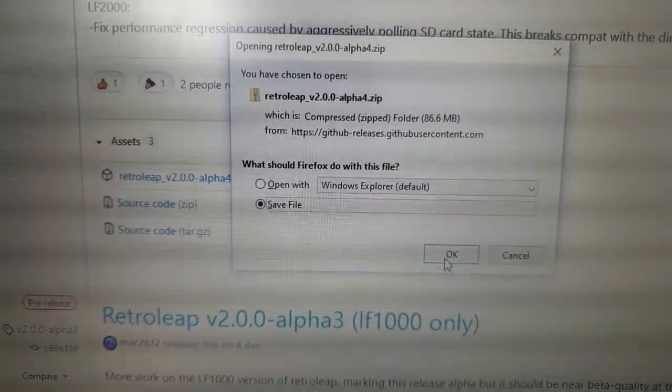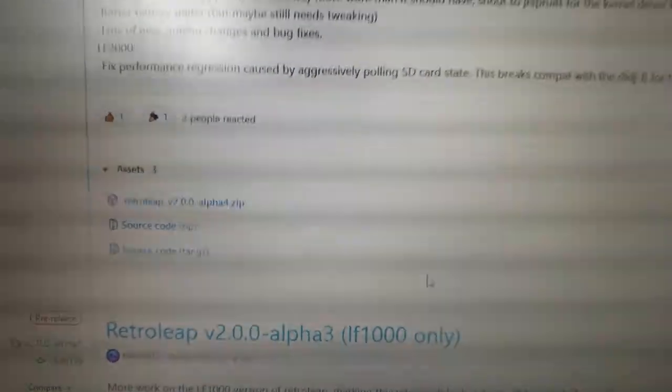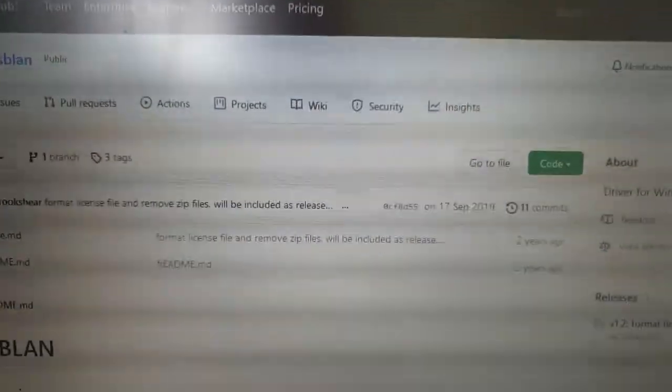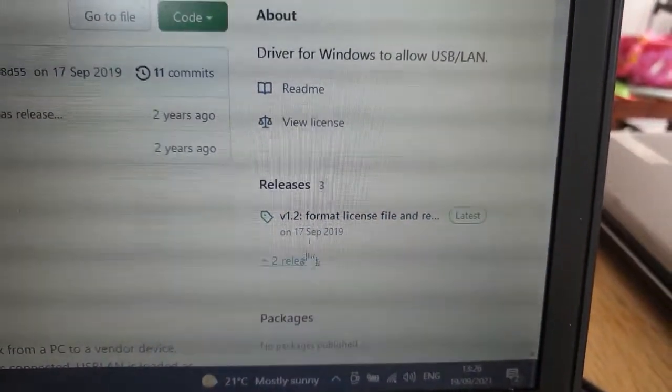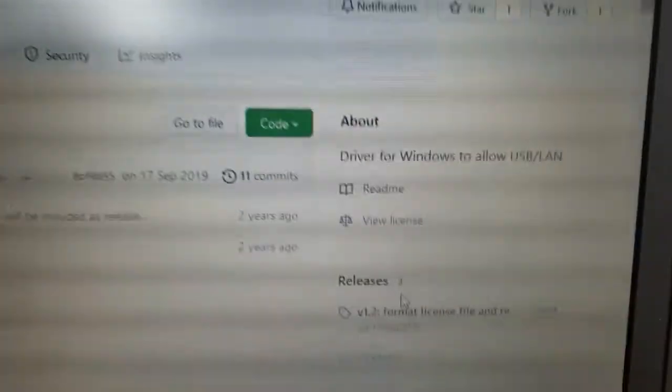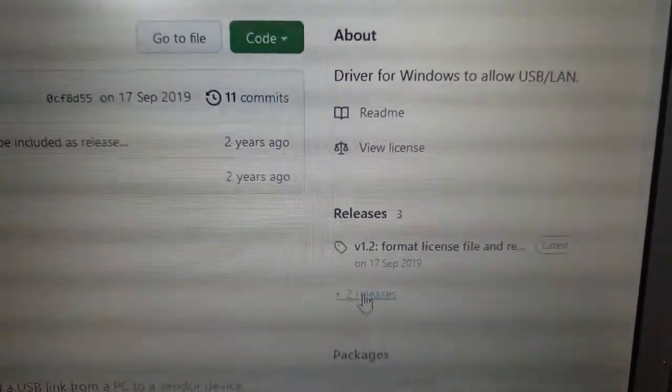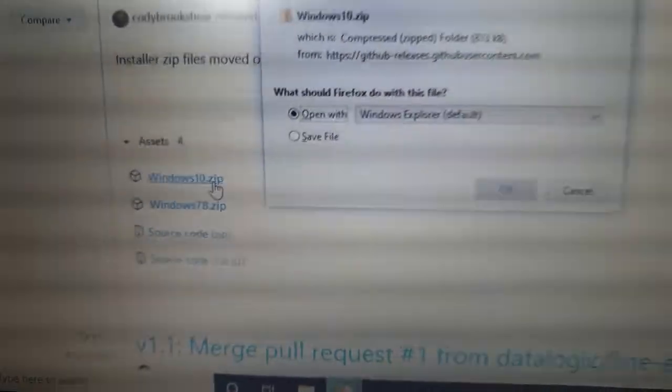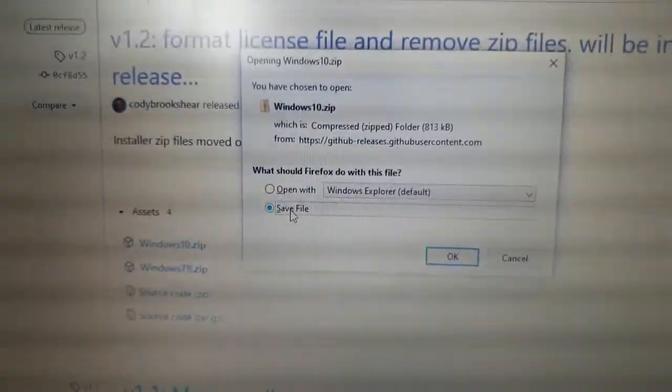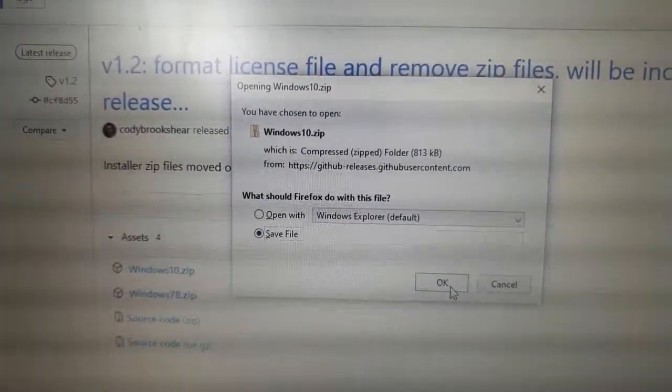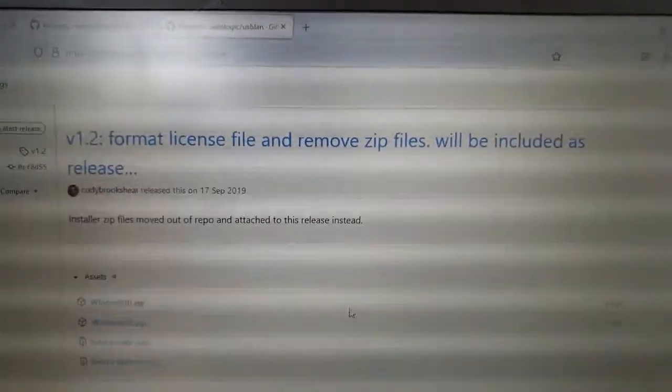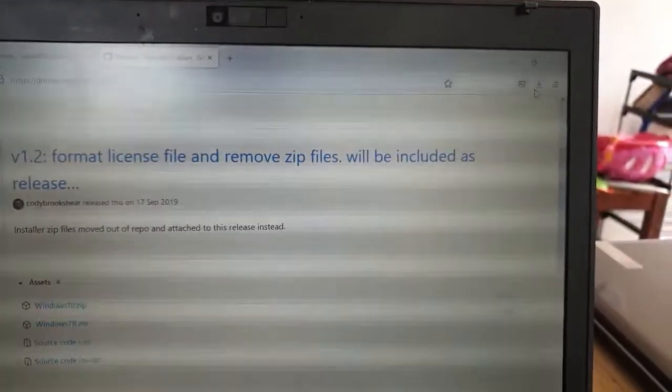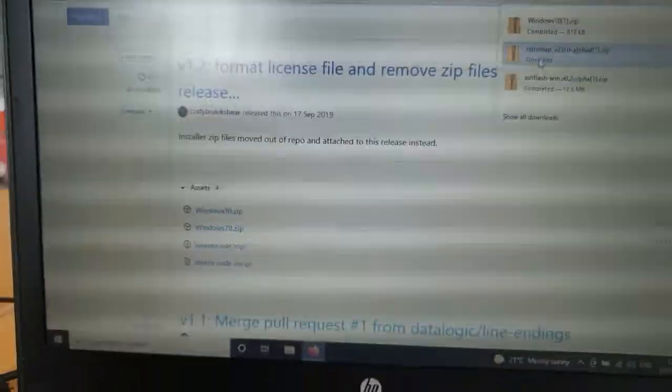We want to save that, and lastly we're going to get the data logic USB LAN driver. That is going to be right here. We want the Windows 10 one because that's what I'm running, and we will save that. Okay, so that's all well saved, and you can see there that I've downloaded them all.